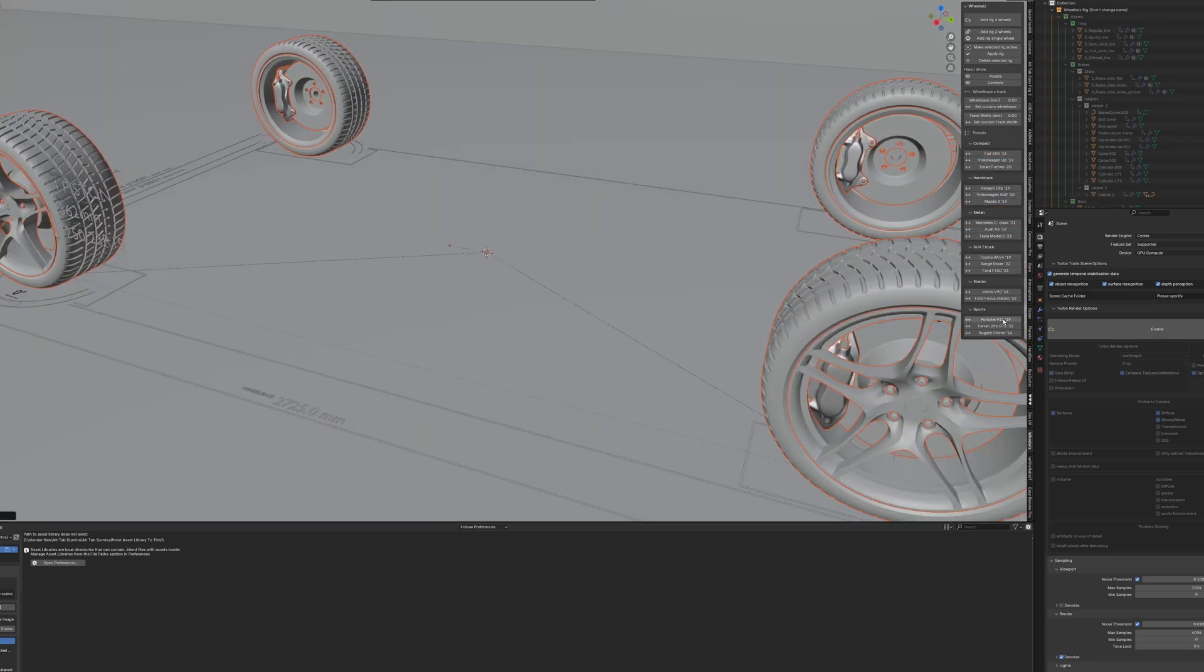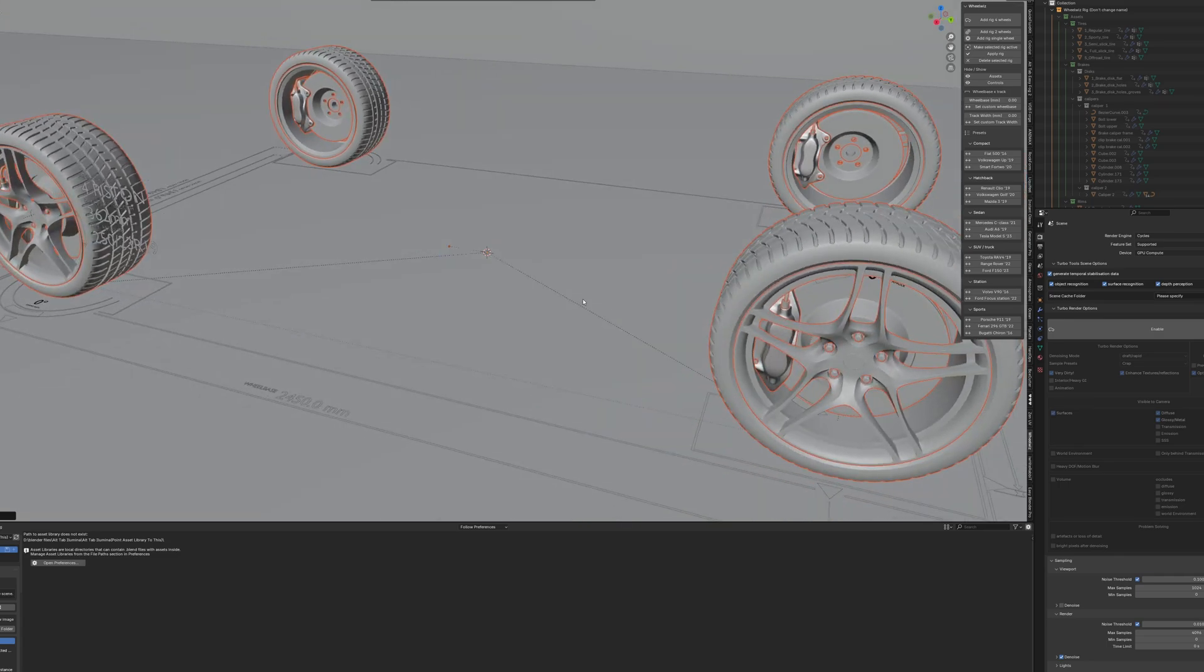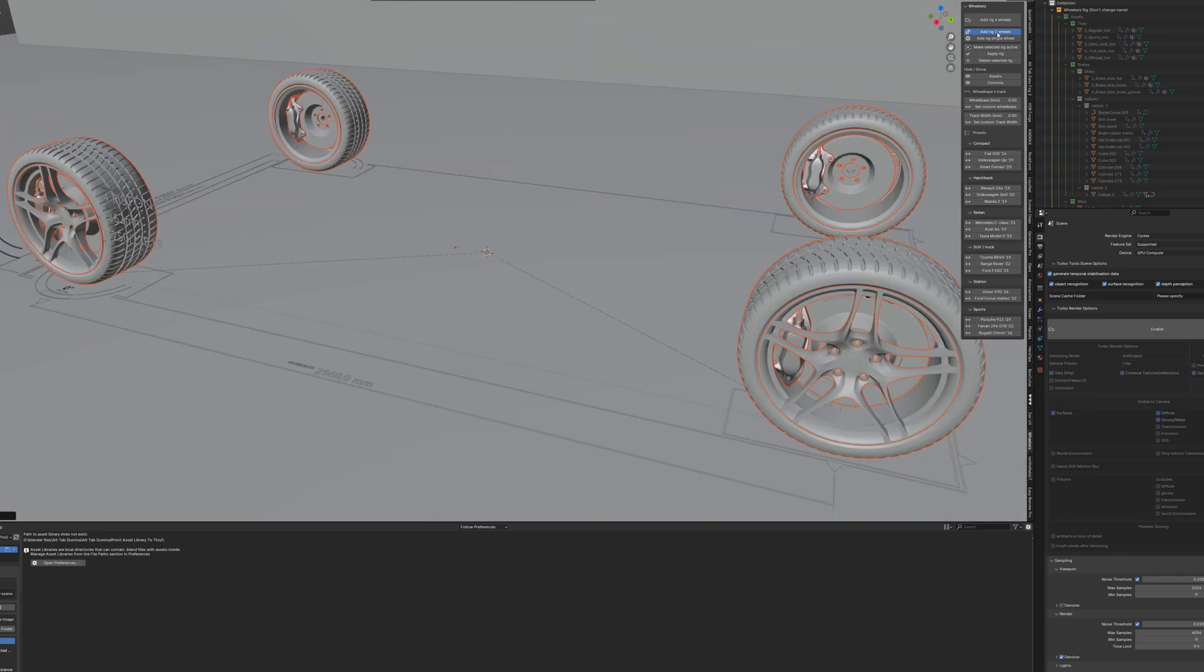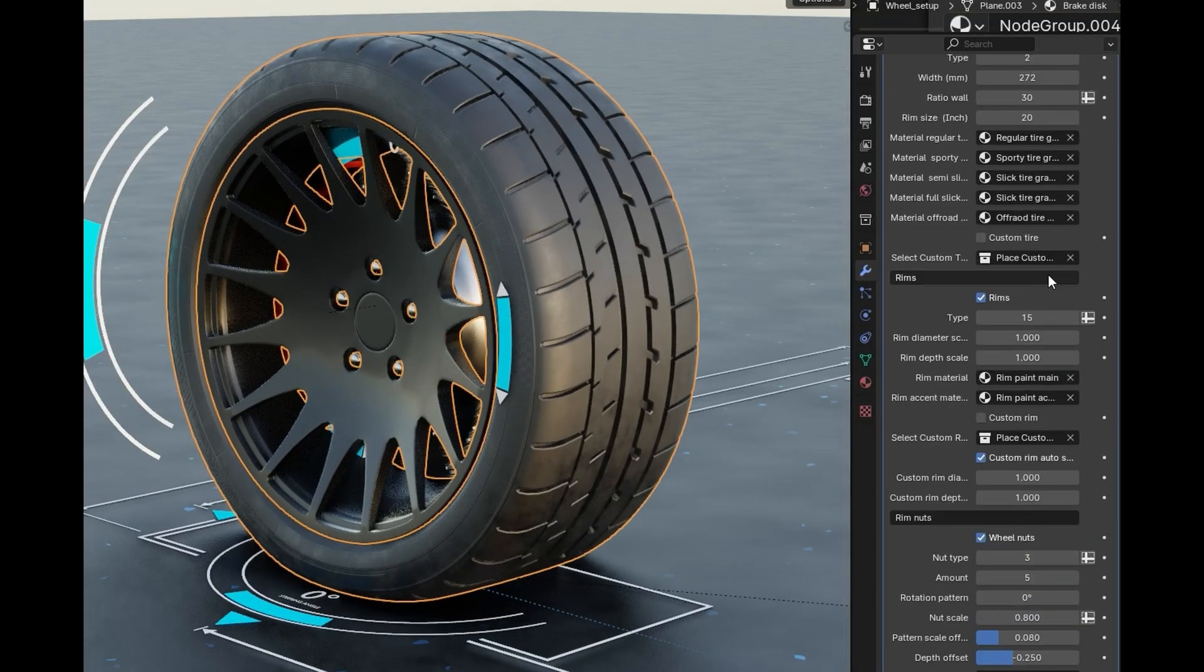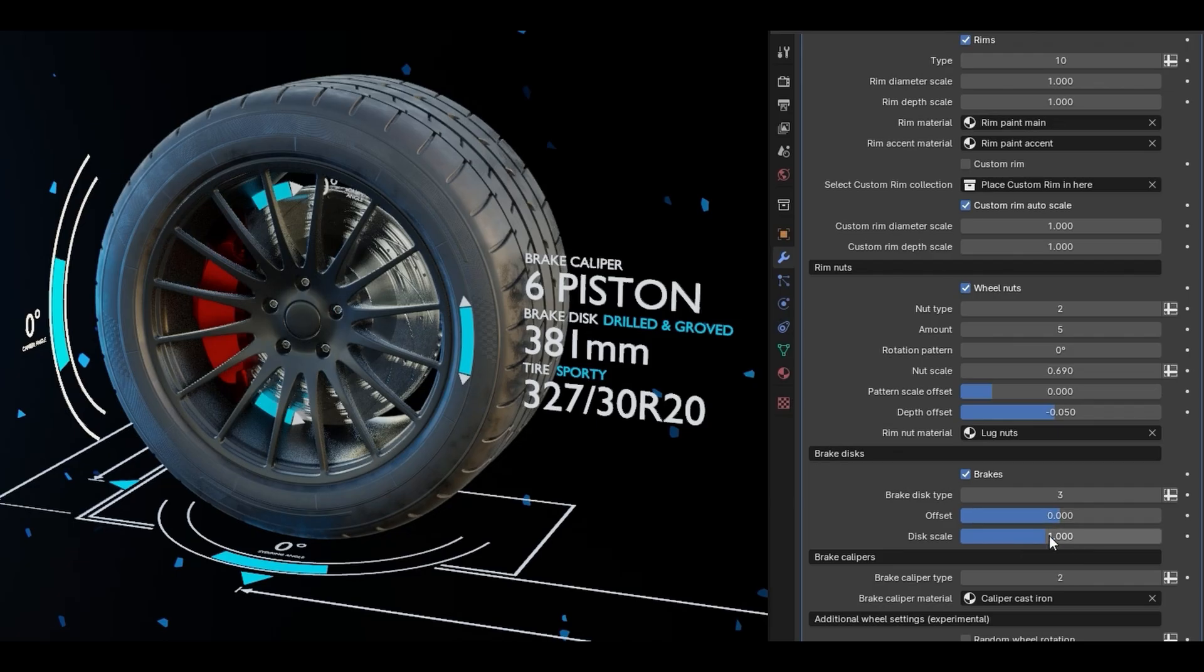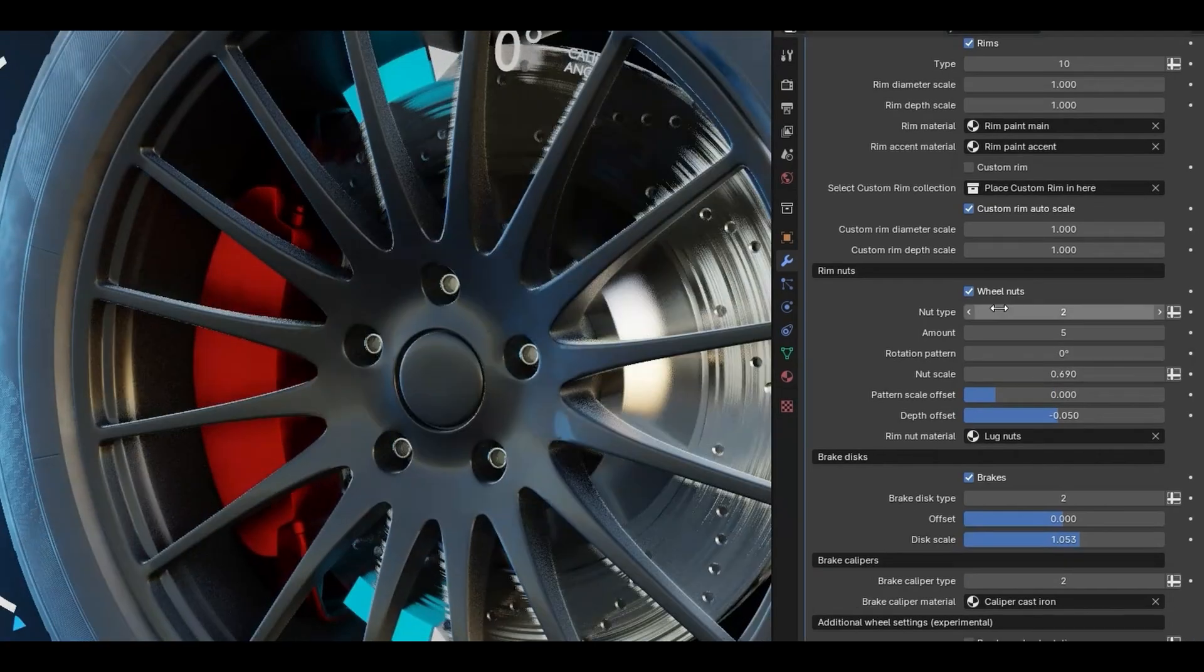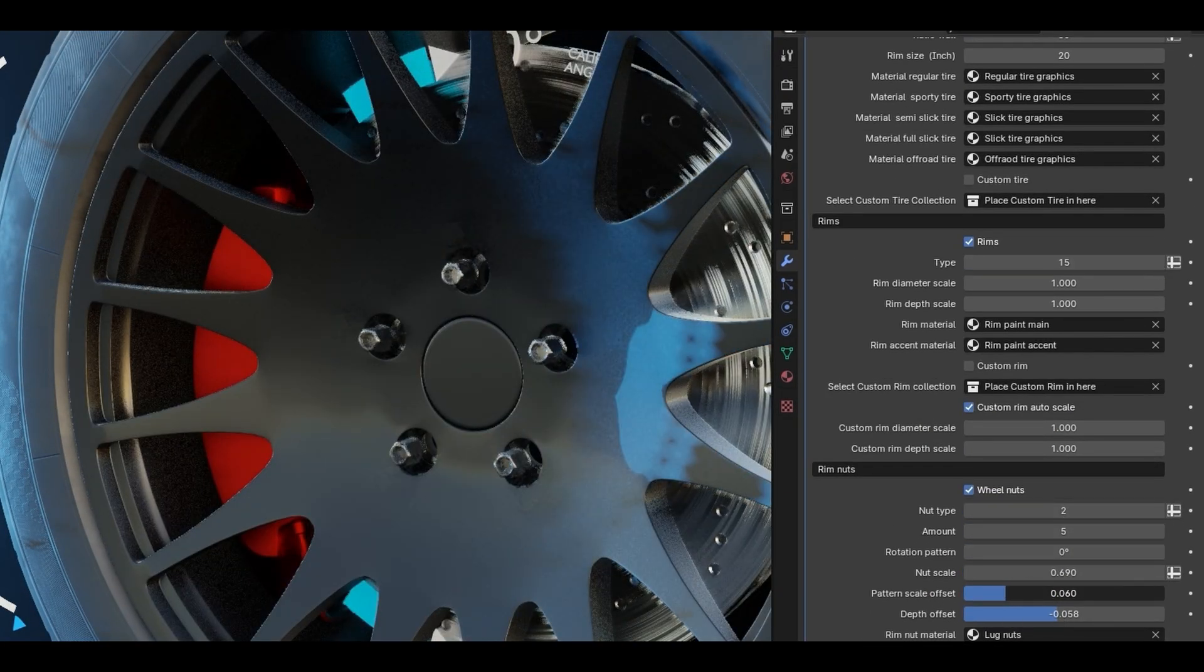At its core, WheelWiz sets up your wheel rig in a way that takes real-world physics into account. That means it's not just rotating the wheels, it's also accounting for distance traveled, steering angles, suspension movement, and even wheel compression. The end result is that your wheels behave realistically with minimal effort.